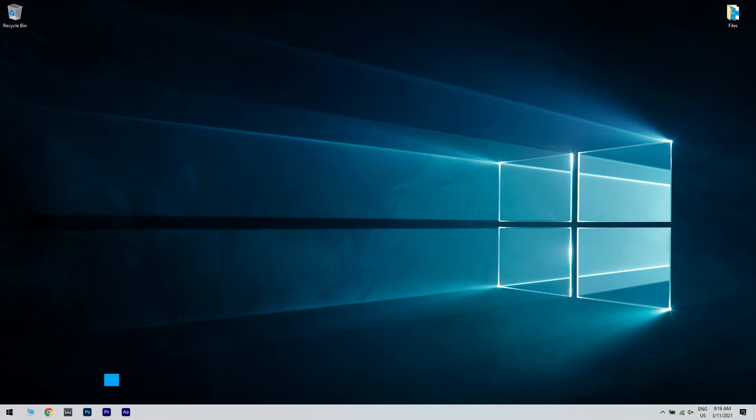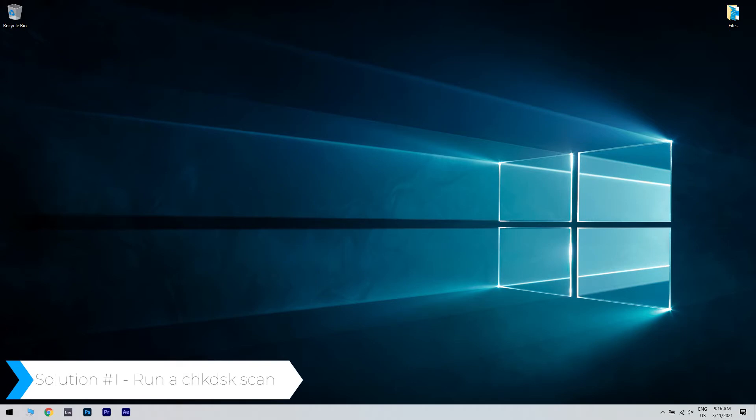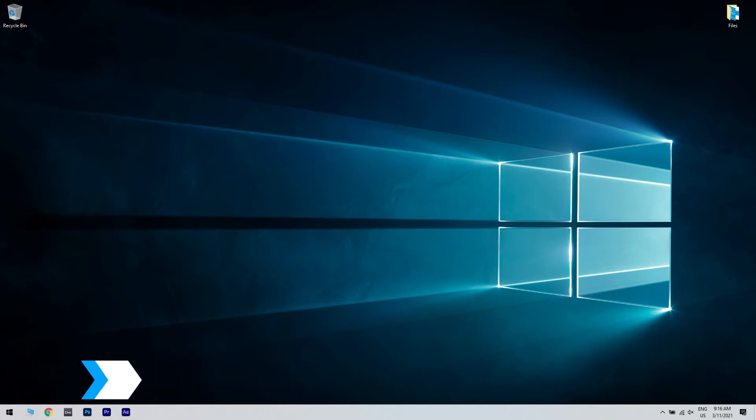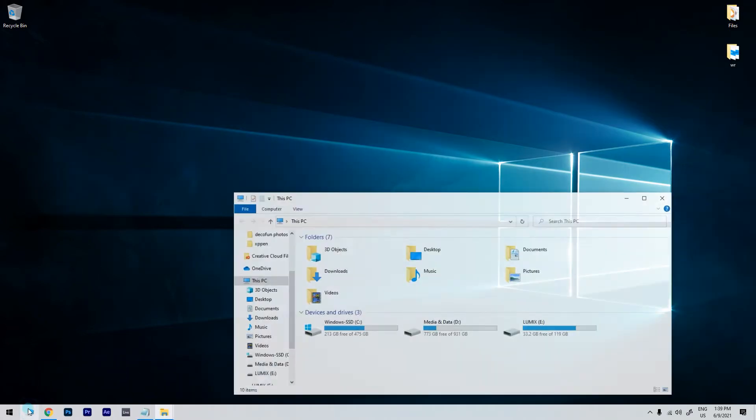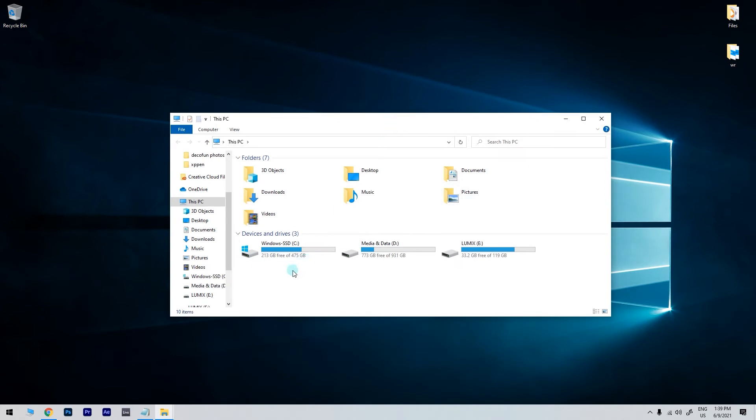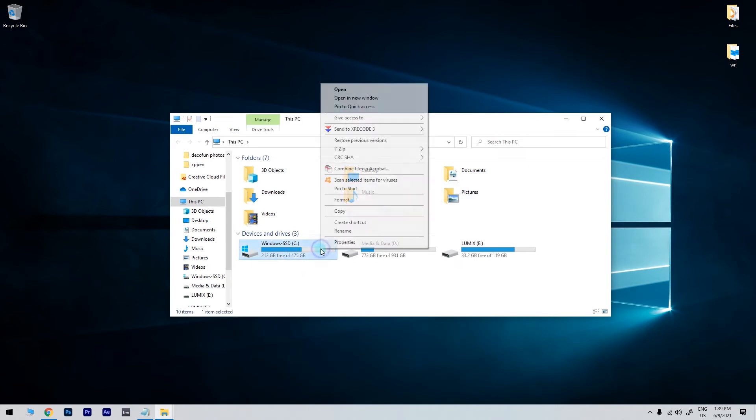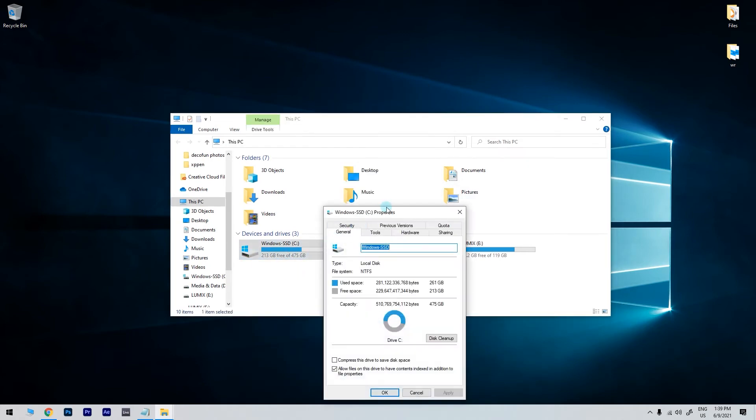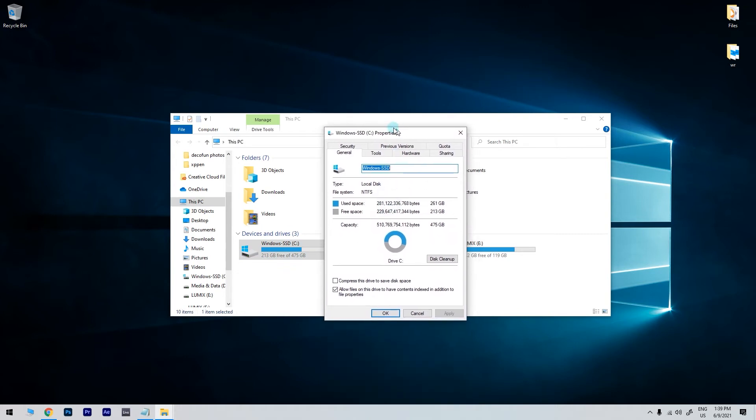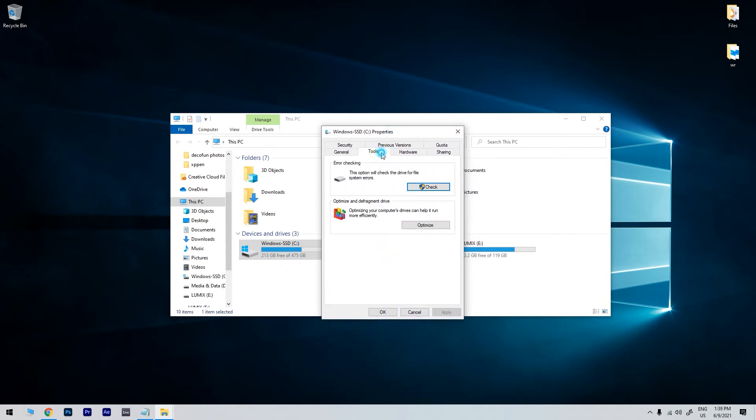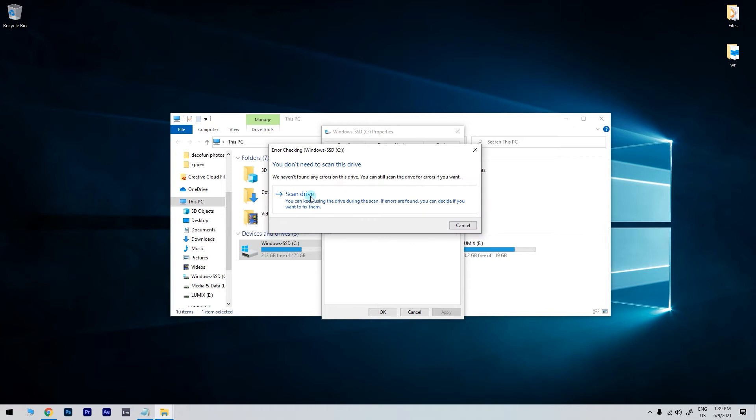The first solution is running a check disk scan. To do this, just select your PC in File Explorer and then right-click the drive you want to scan with check disk. Then select properties. In the properties window, just choose the tools tab. Then click on the check button and select the scan drive option.